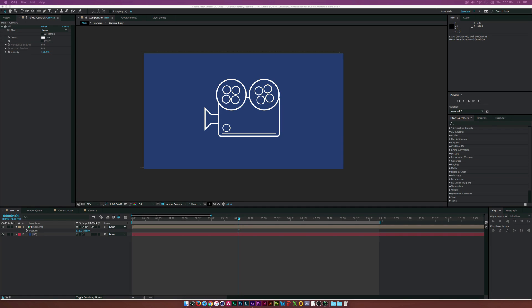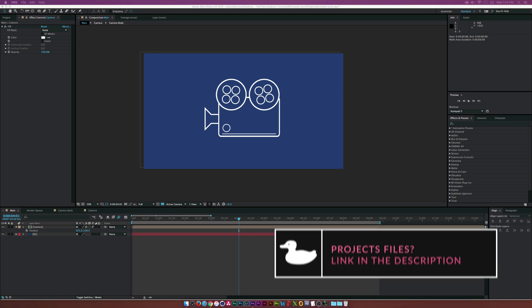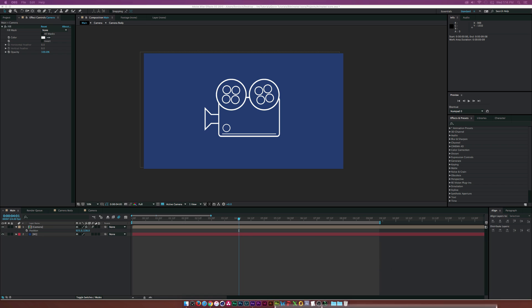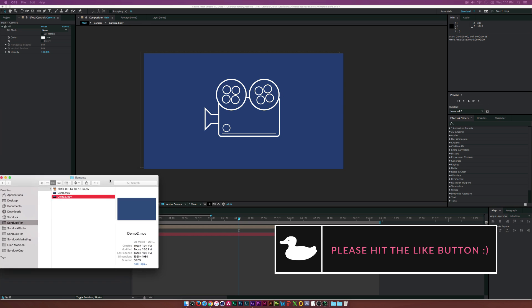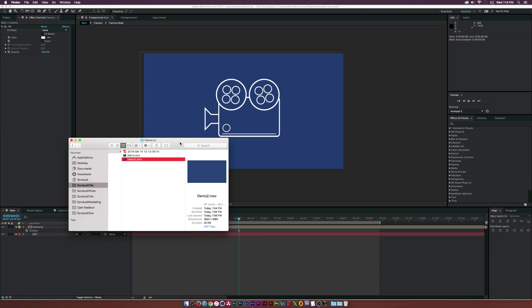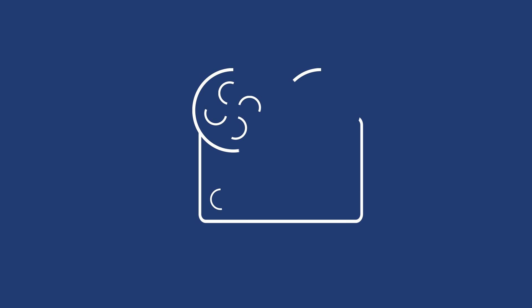Hey, what's going on internet, Josh Noel from Sunduck Film. If you do any client work or if you're looking to do client work, you'll probably have to create animated icons within your work. It's very common for corporate graphics to require infographics with icons. For this tutorial, we're going to talk about creating any animated icon you can think of. Here's our demo — we're going to create a camera icon, but you'll be able to create pretty much any icon you need.